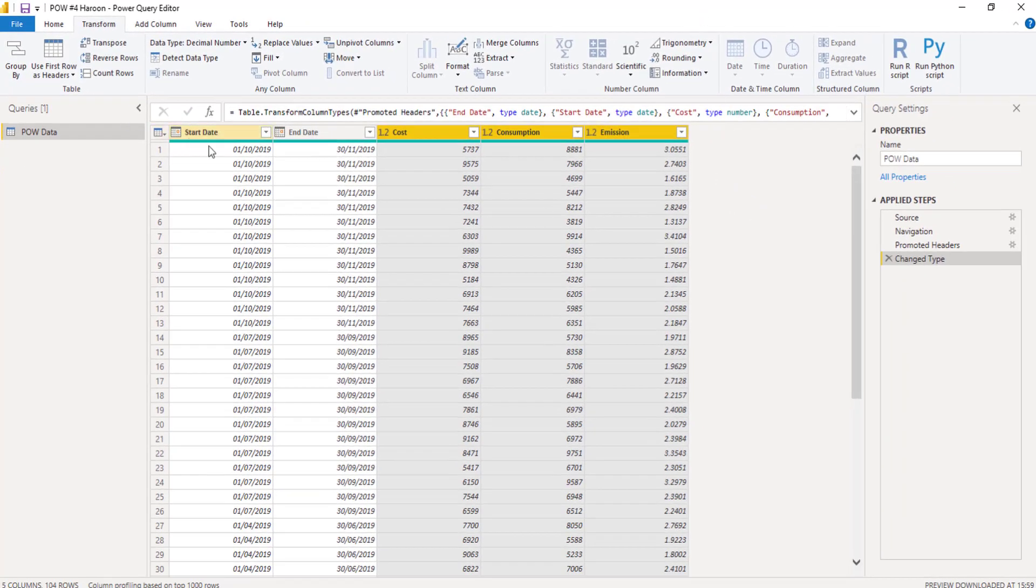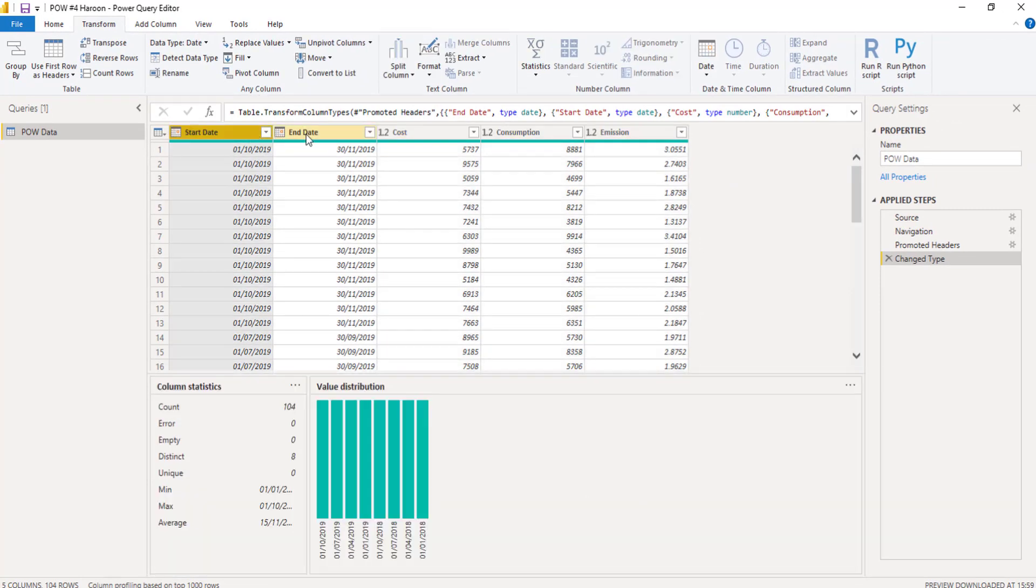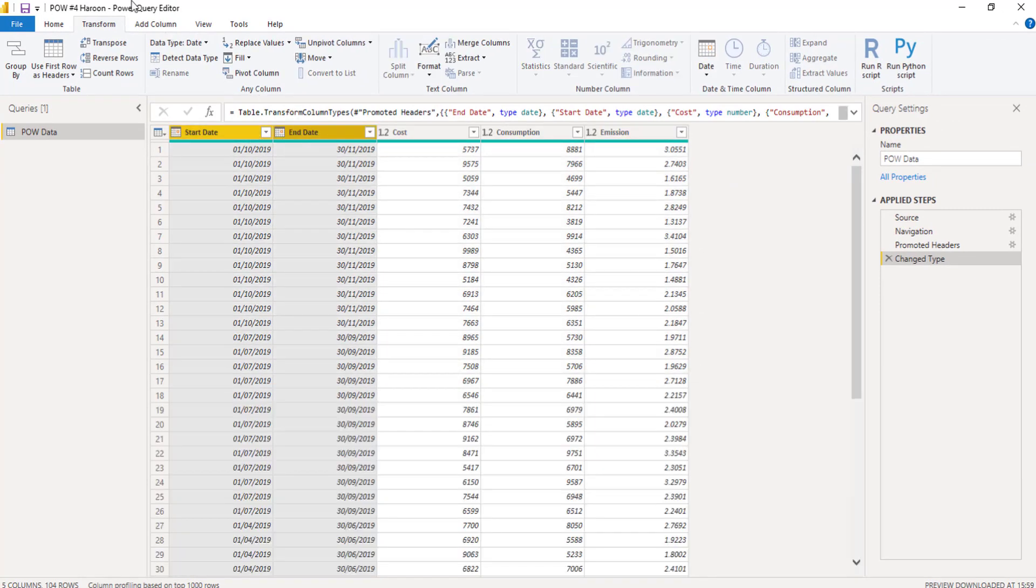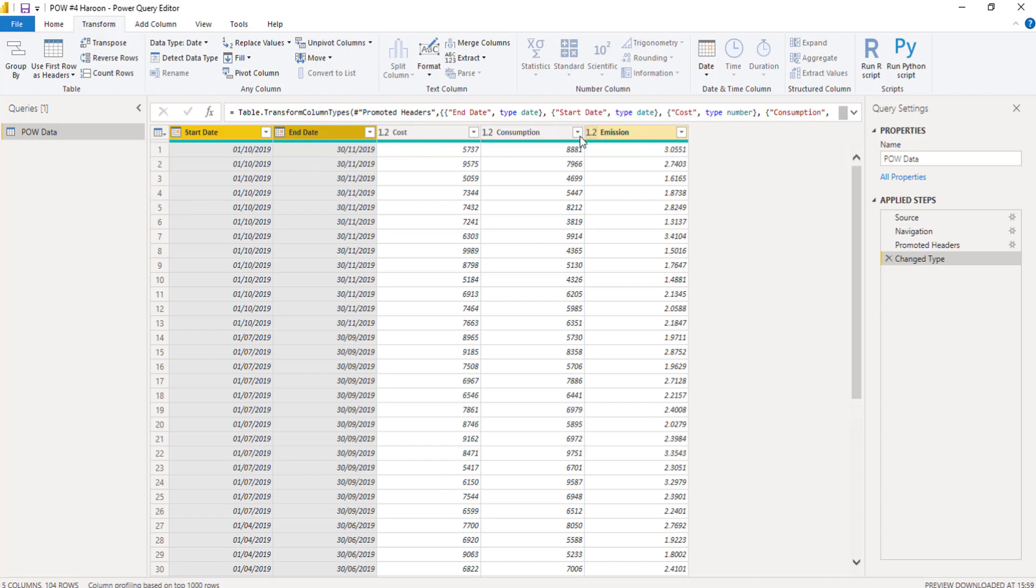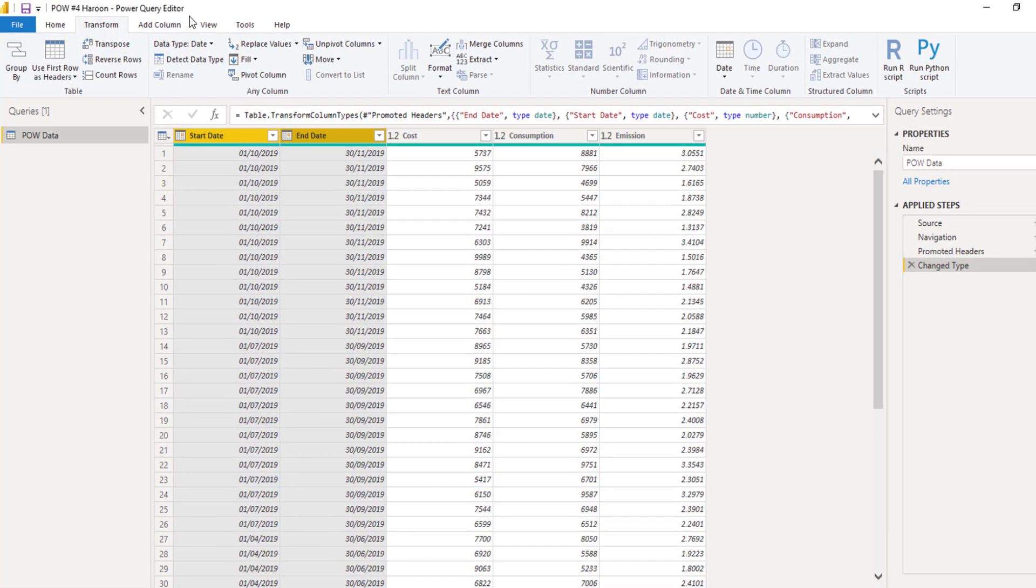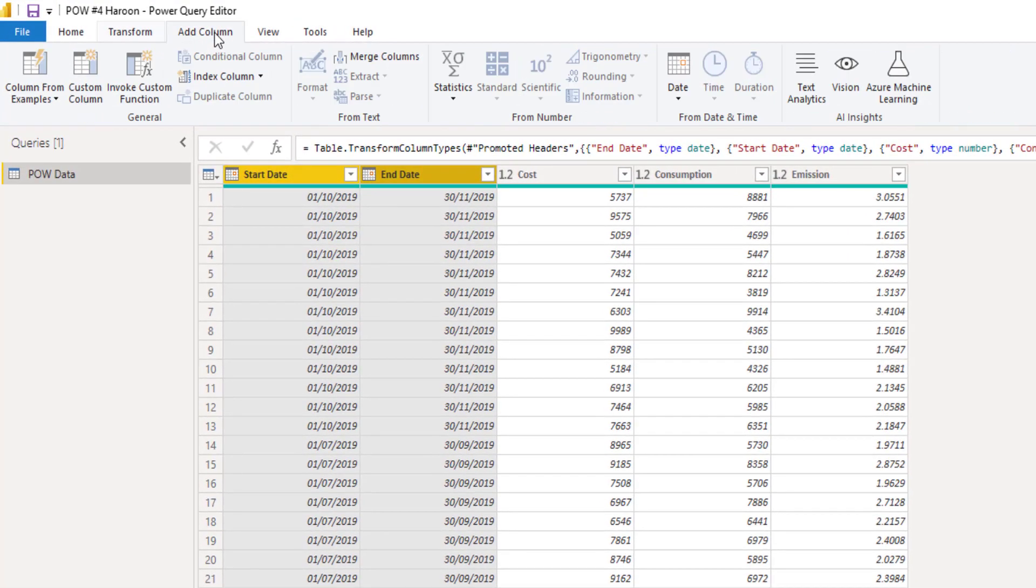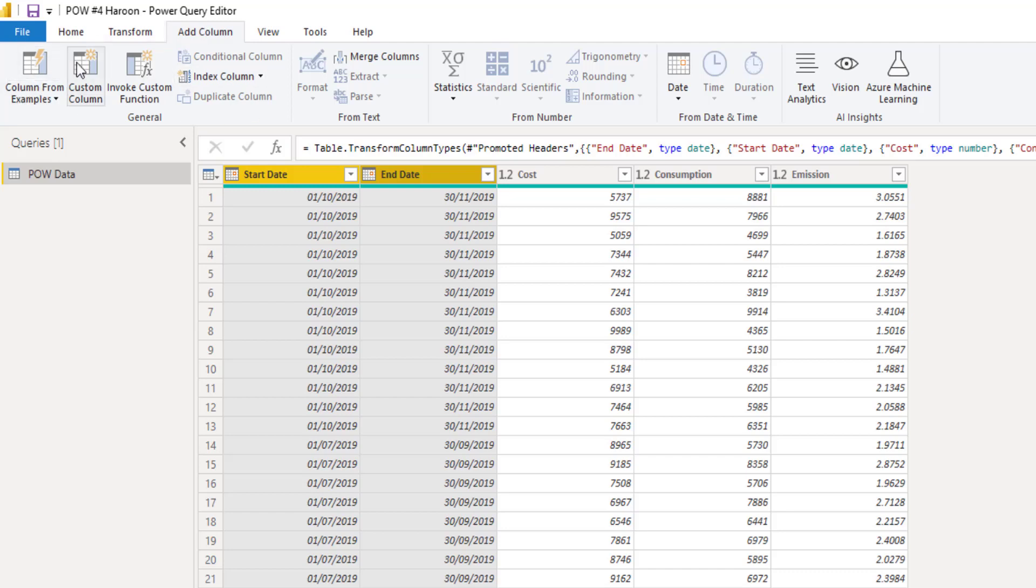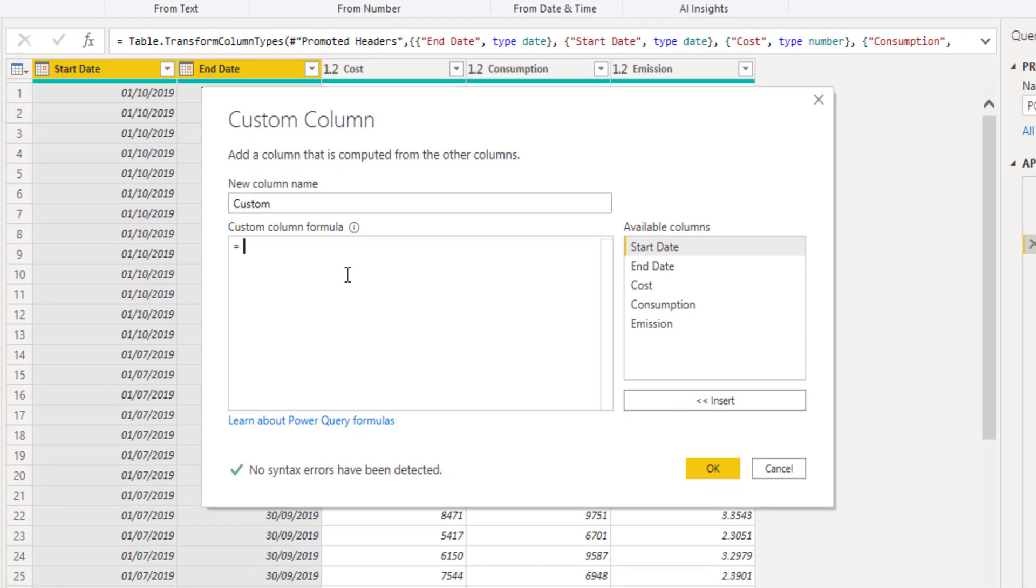And then the first step was to basically get a duration between these. So I want to know the number of days between the start date and the end date. And that can help me get the daily values I'm going to need for my cost consumption and emission. So if I just go to add column, like I said, there's always multiple ways to do this in Power BI. But this is just the way that I did it.